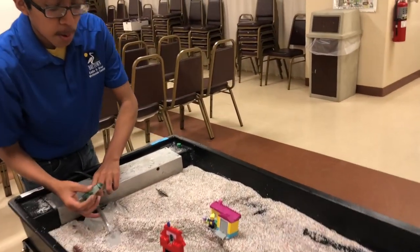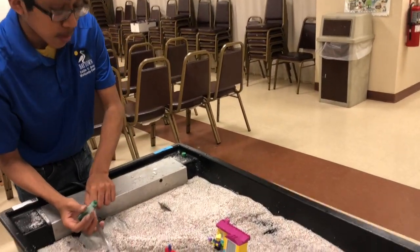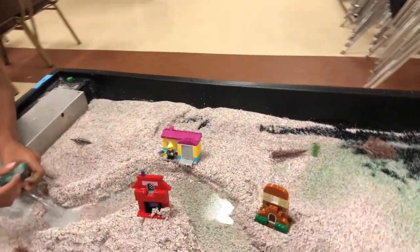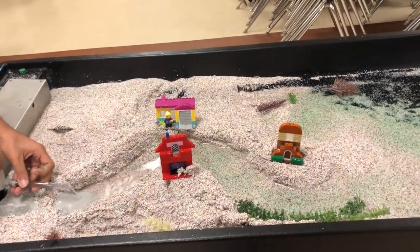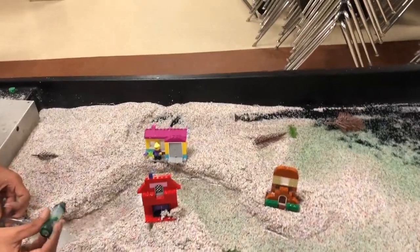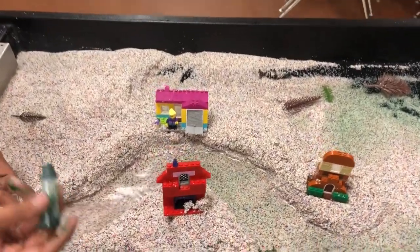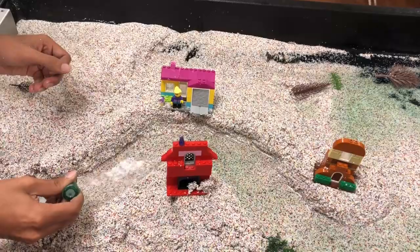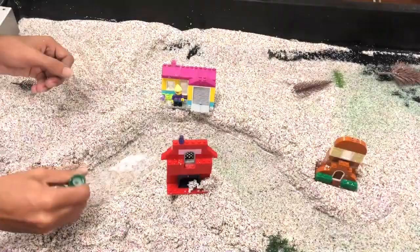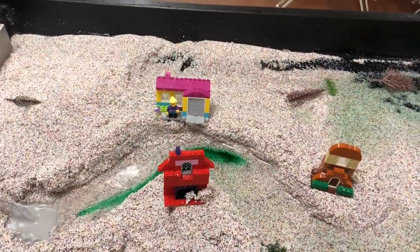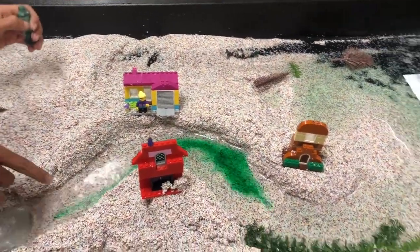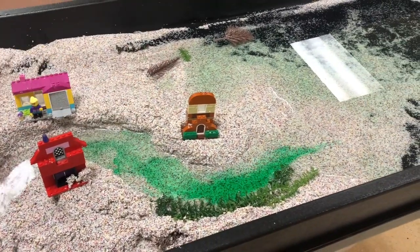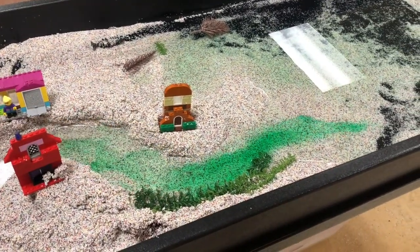Now once I turn it on, we'll be able to see this happening in real time. With a little stream going and a drop of food coloring, it'll show us the strongest current. As you can see, the strongest current is at this edge, but as it went down the wetlands it got a lot slower.